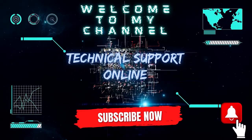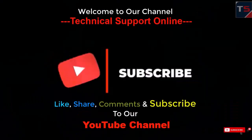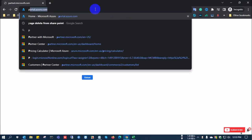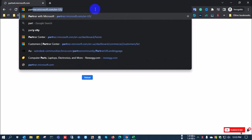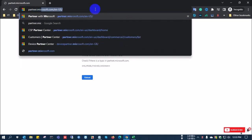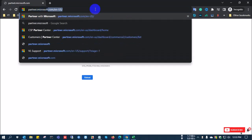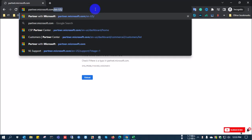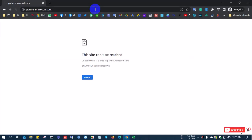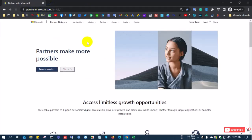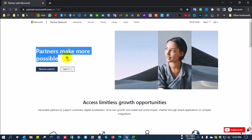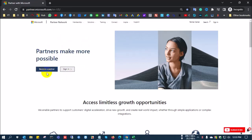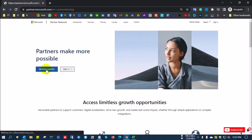Hi, this is Istiaq, welcome to my channel Technical Support Online. Today I'll show you how to create a Microsoft MPN ID. I'm going to partner.microsoft.com and clicking 'Become a Partner' — this is the link to create a Microsoft MPN ID or join the Microsoft Partner Network.